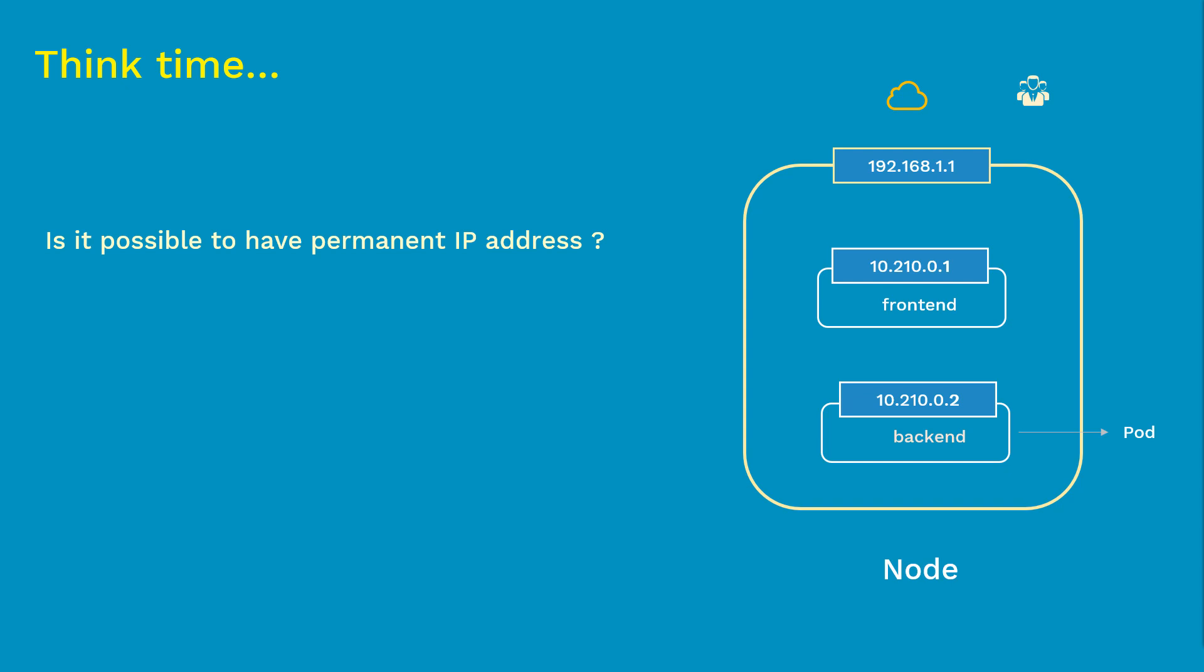The problem here is when the controller recreates the pod, the pod will get a new IP address. So every time pods get recreated, they get a new IP address. So there is no consistency, and this leads to a problem.